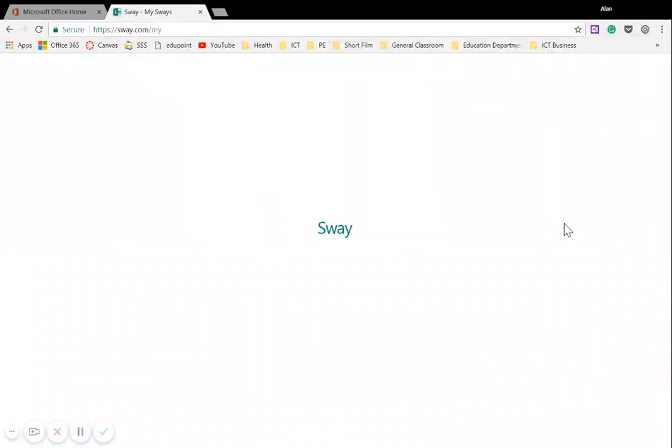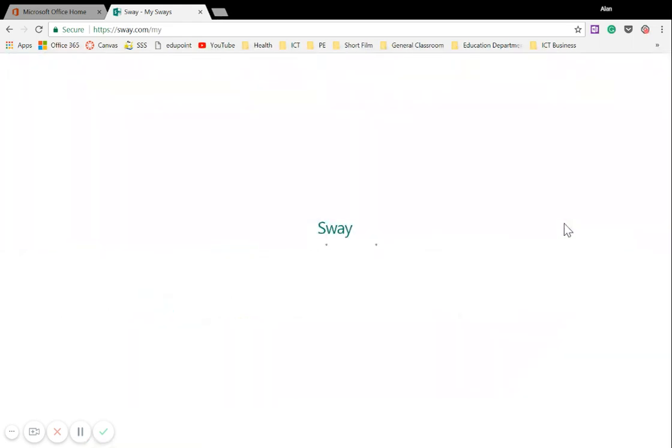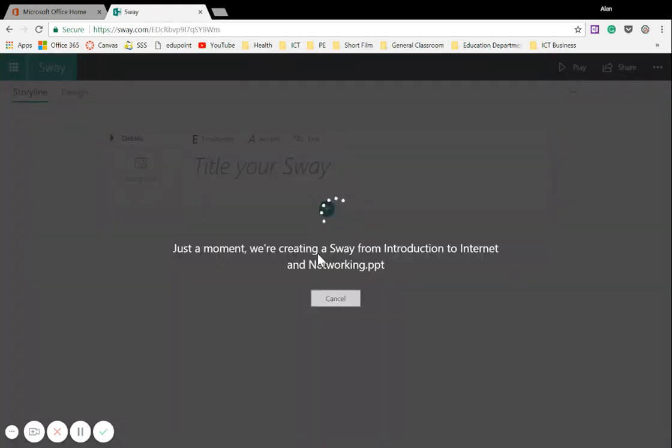And what will happen is Sway will start thinking in the background of how best to present this information. It will take a few seconds, but once it's done, you'll be presenting your stuff in tiles or the cards as you'd like to refer to.